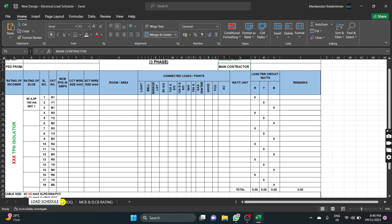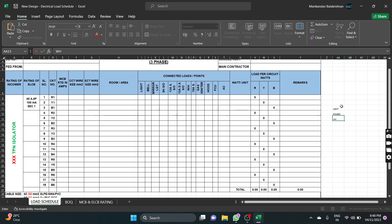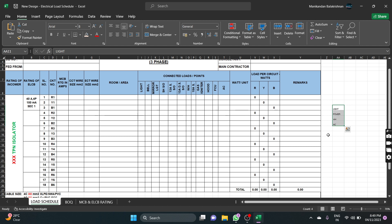The first load schedule section is the light circuit. So the MCB rating for the light circuit is 10A. The ELCP is 100mA. For the light circuit, the server circuit is 100mA and the ELCP is 50mA.